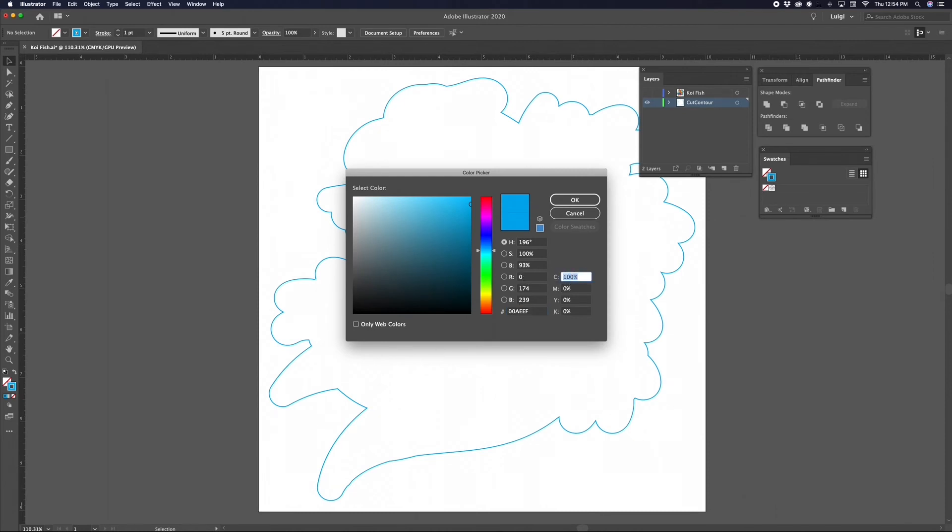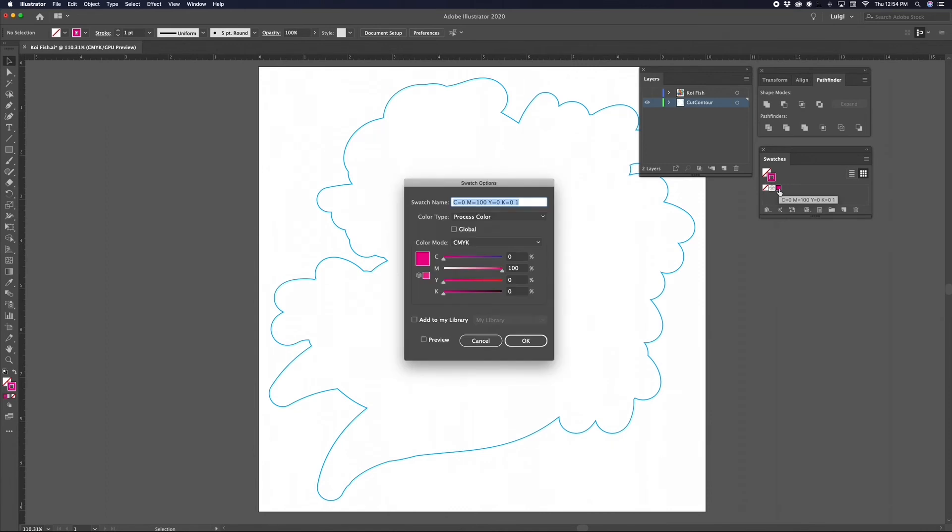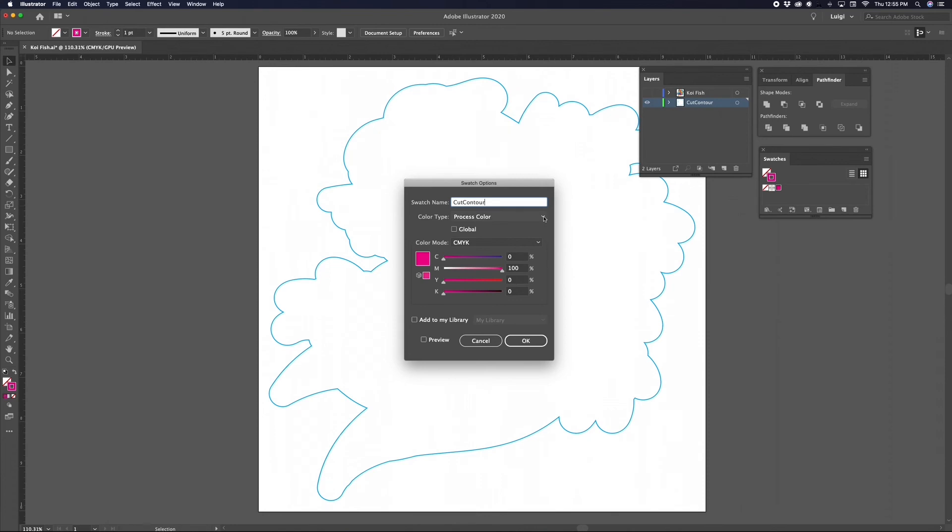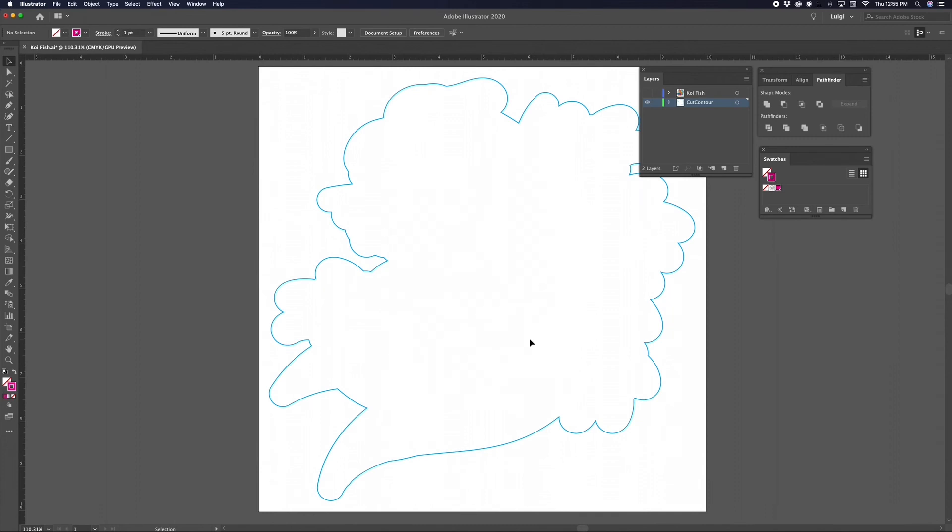Click and drag the stroke color into the Swatches panel, then release. Now double-click on the new color swatch to bring up the Swatch Options window and change the swatch name to CutContour—that is with no spaces between the words and a capital C for Cut and a capital C for Contour. The details in this final step are important so that the RIP software will correctly read the cut path. Now change the Color Type to Spot Color and the Color Mode to CMYK, then hit OK.